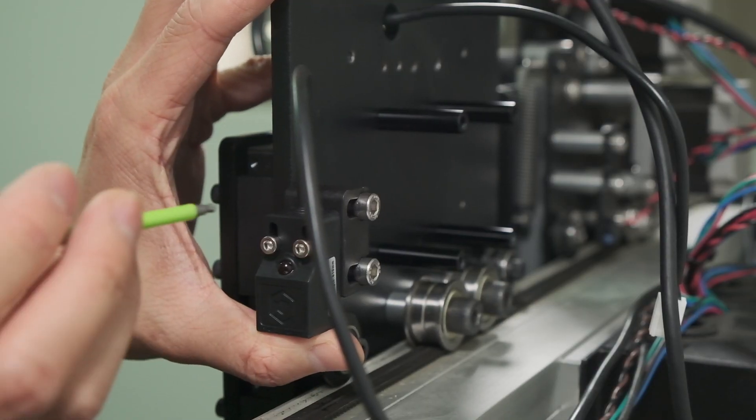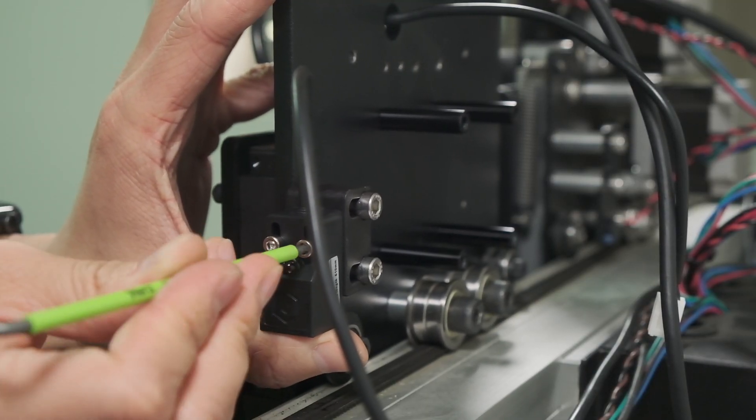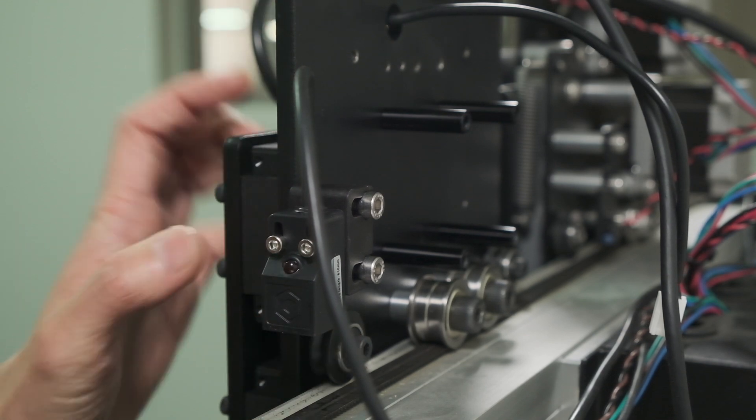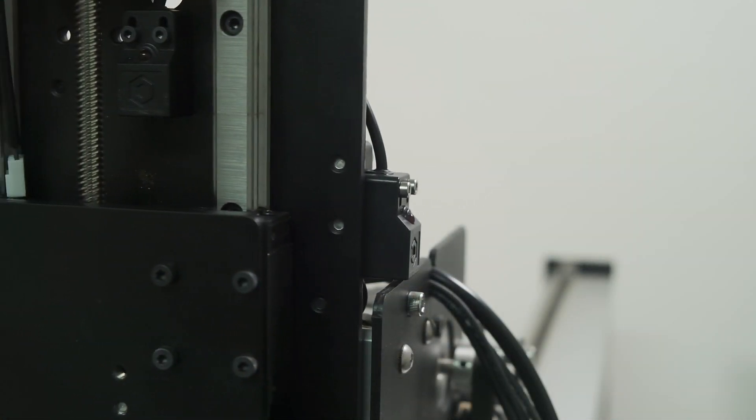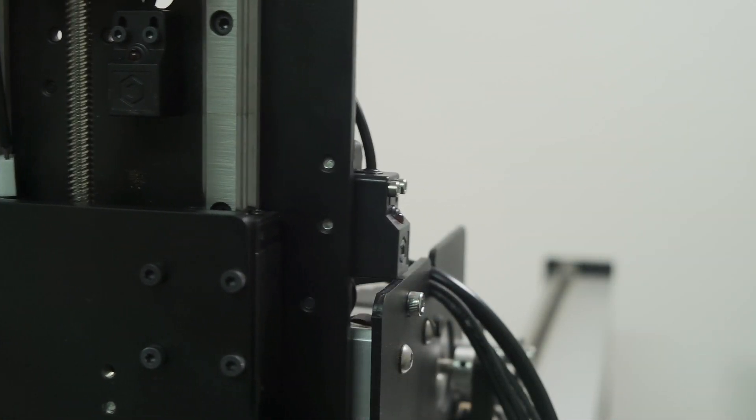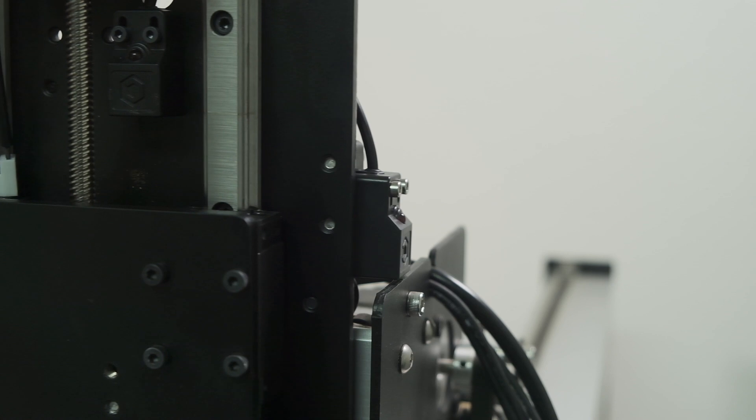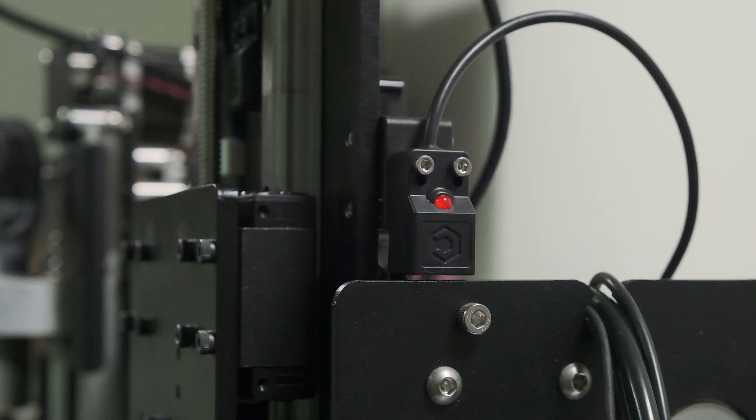The face of the sensor should point downwards and clear the y-axis carriage plate by about 1-2mm. It does not need to make direct contact with the metal plate in order to register. A handy feature about these switches is that they have an integrated LED so you'll know when they're triggered.